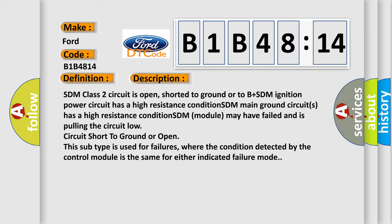This subtype is used for failures where the condition detected by the control module is the same for either indicated failure mode.